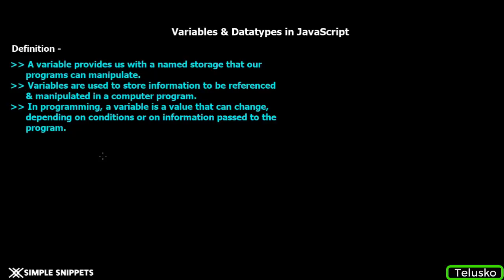As you can see on the screen, I have some jargon-filled definitions for variables. These are bookish definitions you can find on the internet. Let me quickly read through them and then we'll see an explanation. A variable provides us with a named storage that our programs can manipulate. This is definition number one.